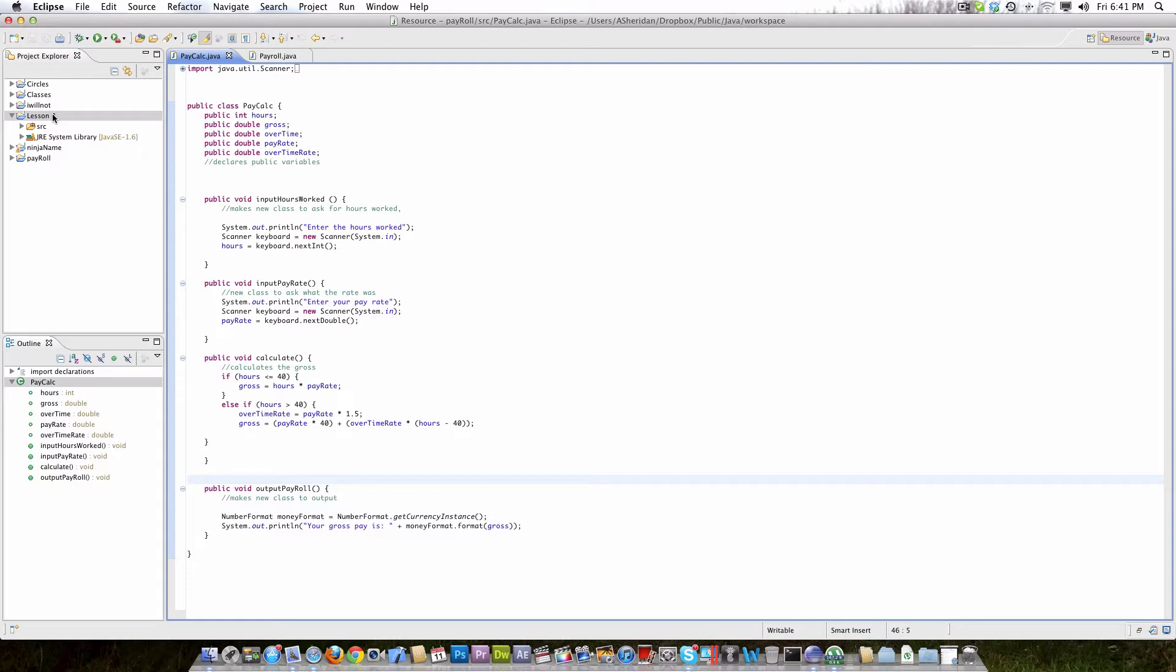I'm going to be showing you how to use a package, which is going to be the scanner package. I'm going to show you how to import it and how to actually make a new object. So this concept is used when you're taking input from the console, but also when you're making new objects and doing different classes.